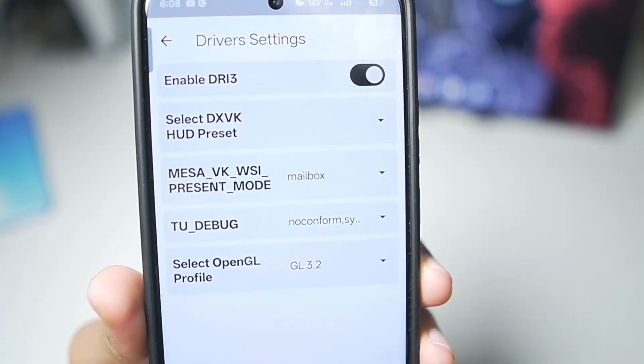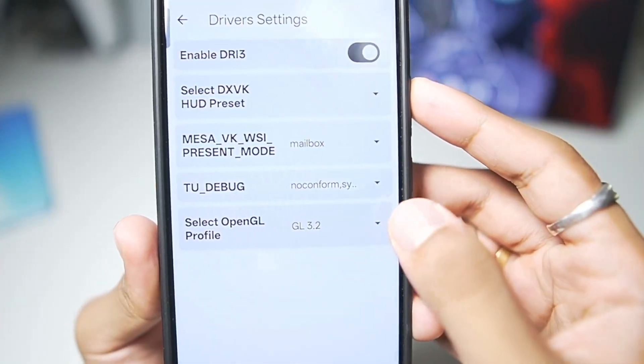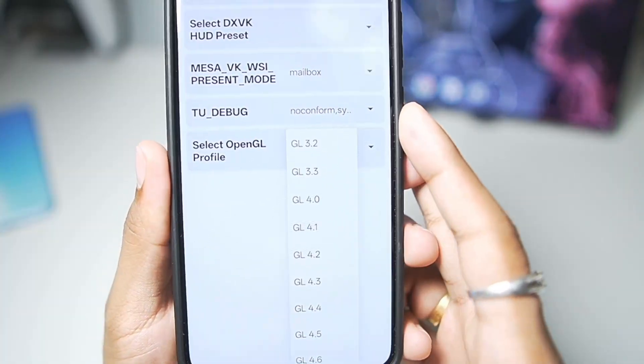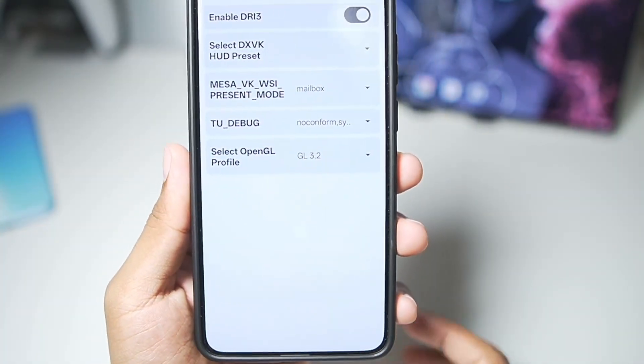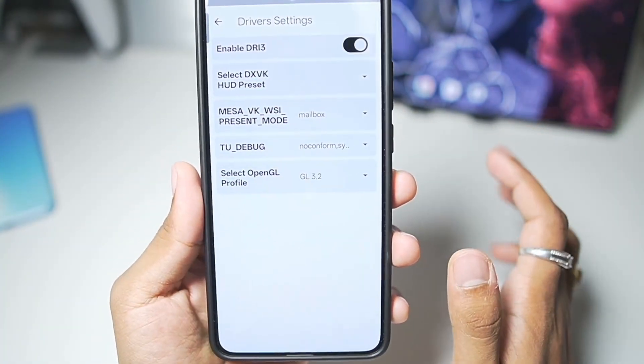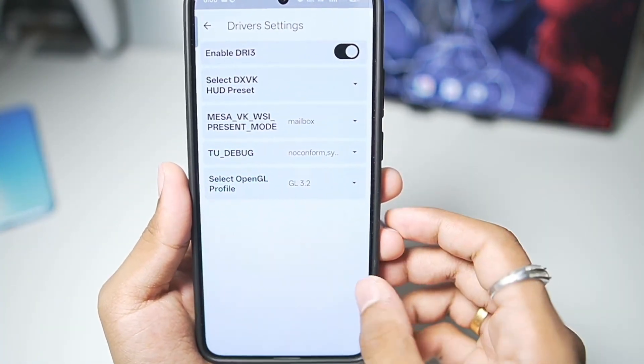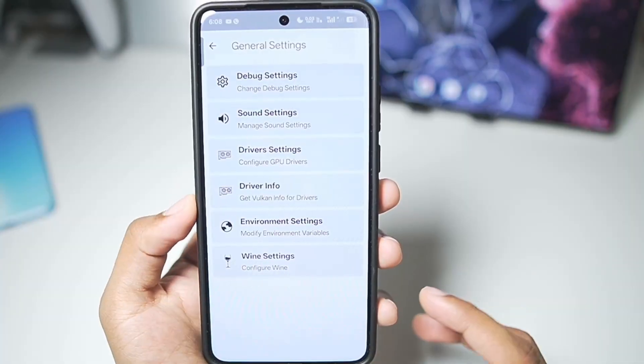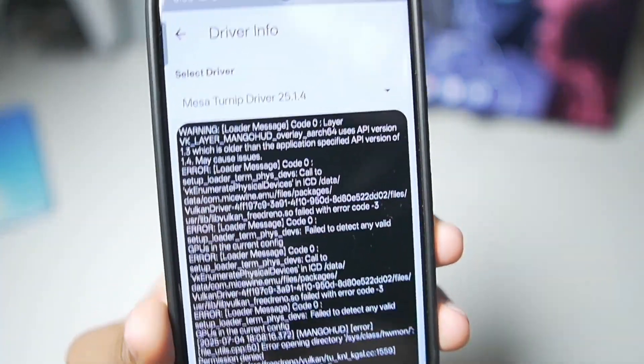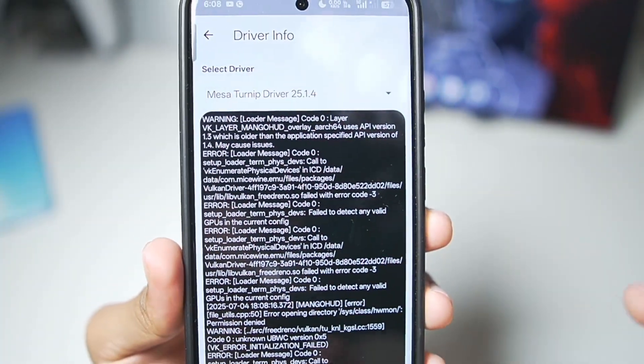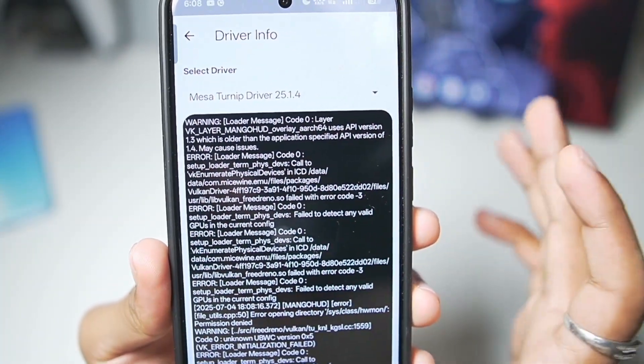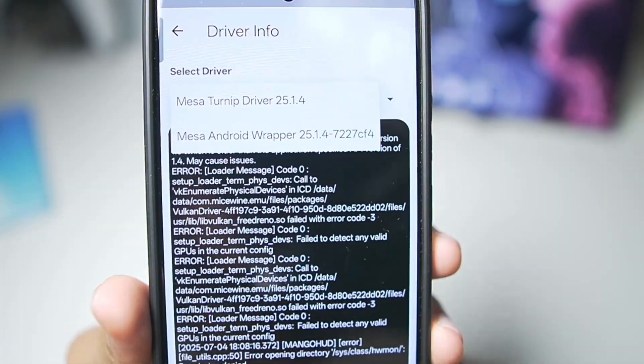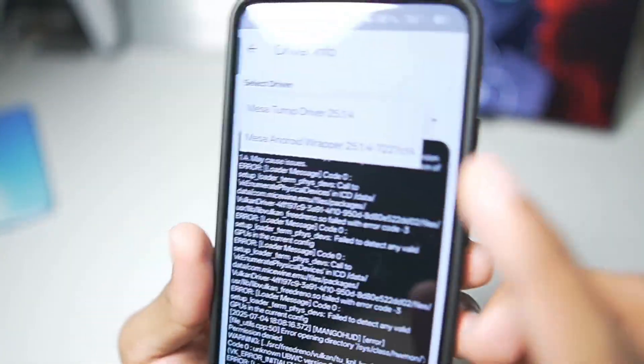We'll go to drivers, where here you guys can see OpenGL profile has been selected as 3.2, you can even set it as 4.0, depending on the game that you are trying to play. In terms of driver info, you guys will be able to see, by default, Meza Turnip Adreno Driver 25.1.4 will be selected.